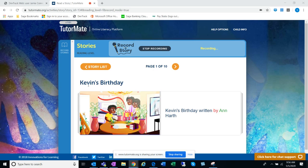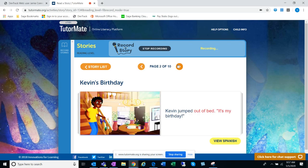But it says Kevin's Birthday. Looks like he's getting some presents. Kevin jumped out of bed. It's my birthday!